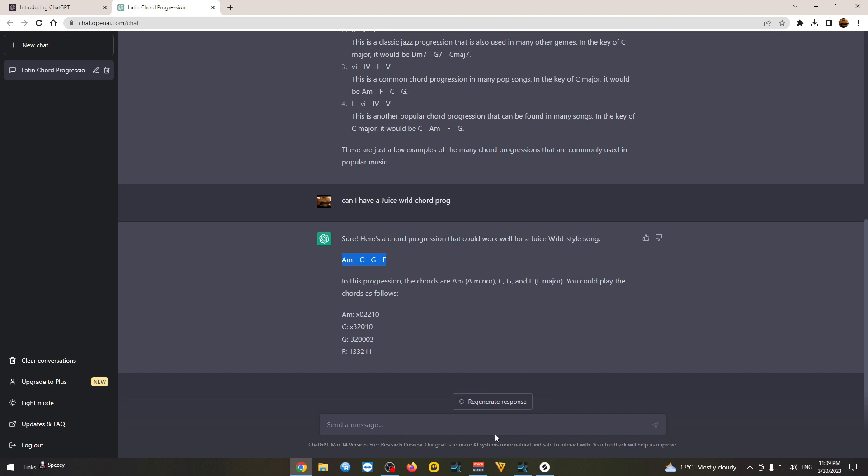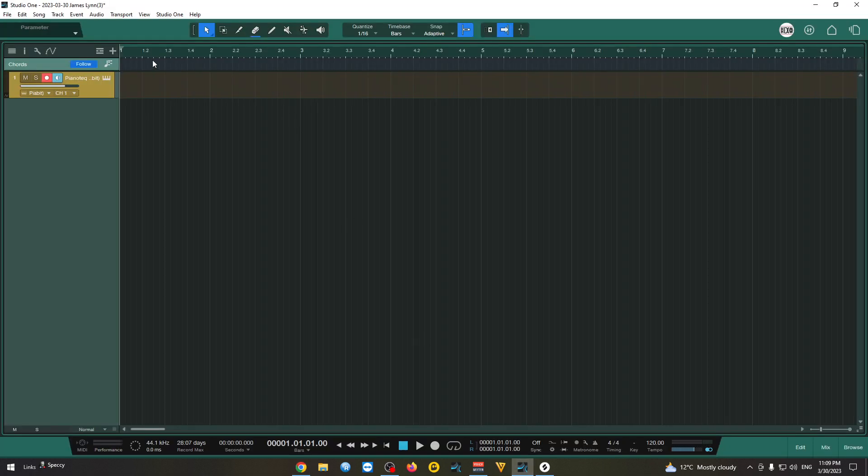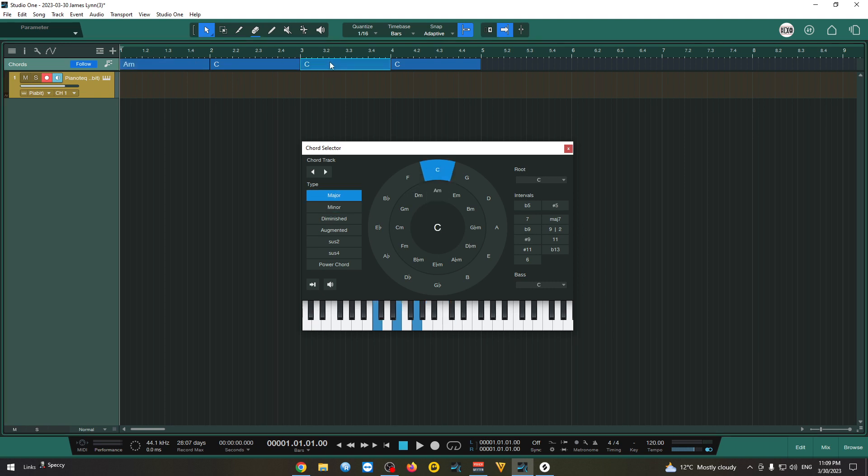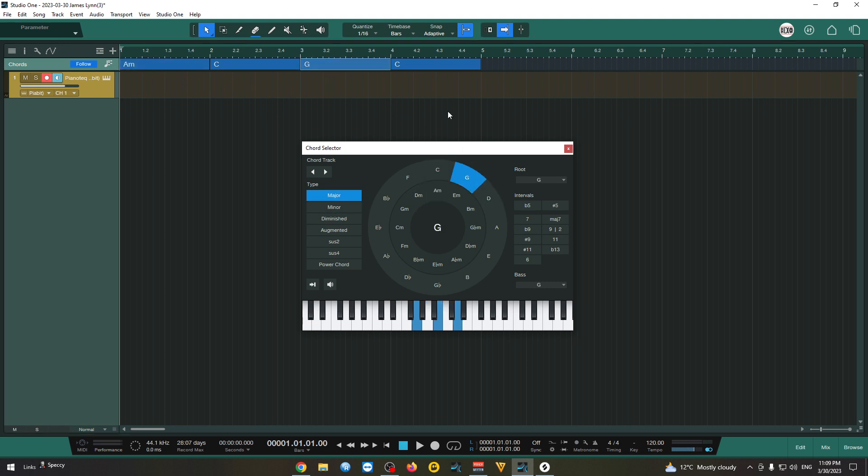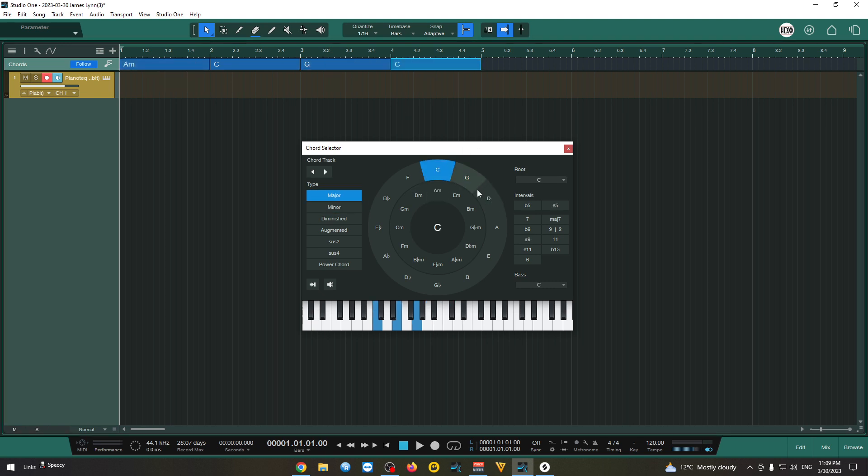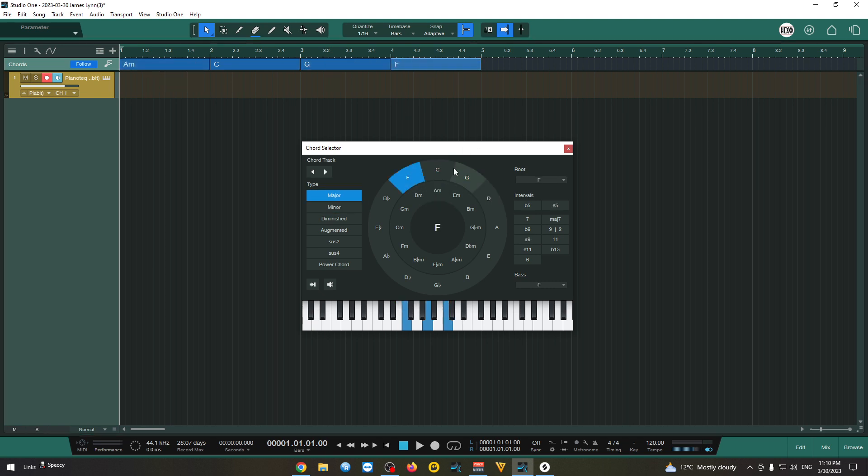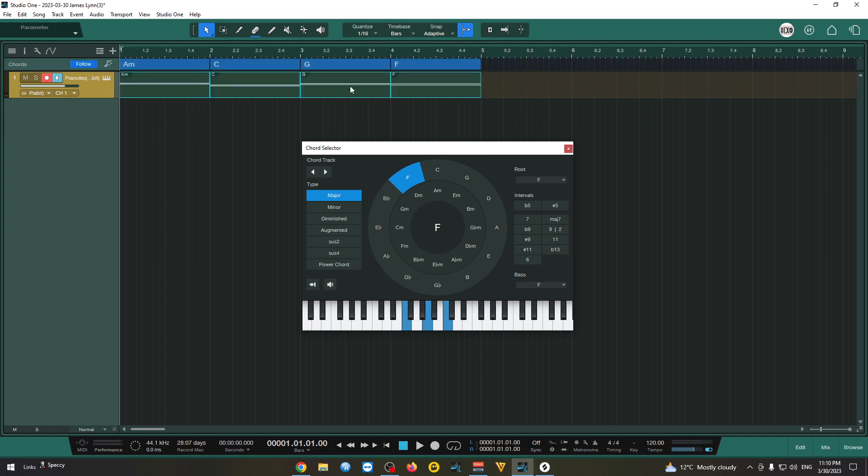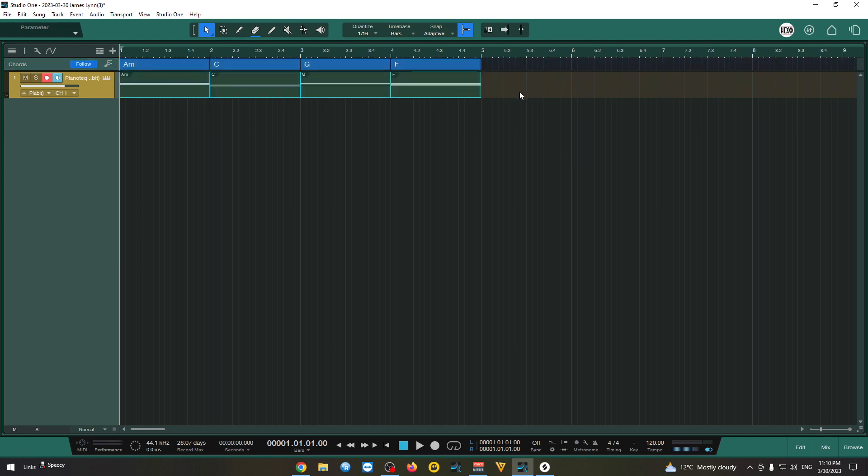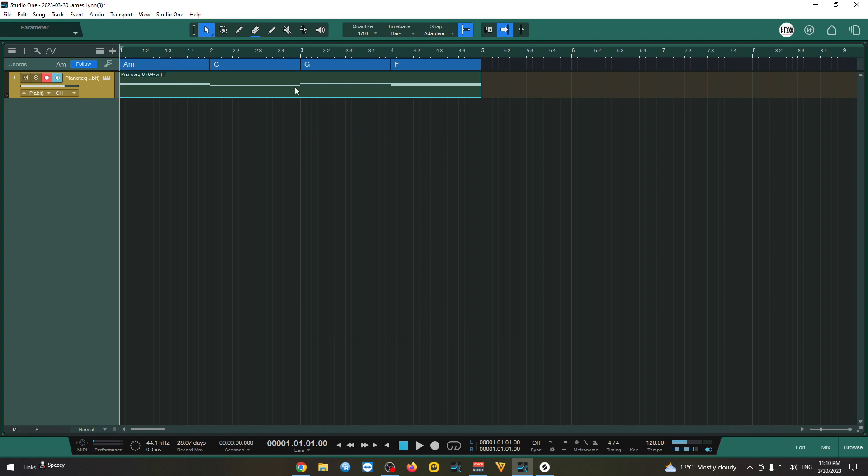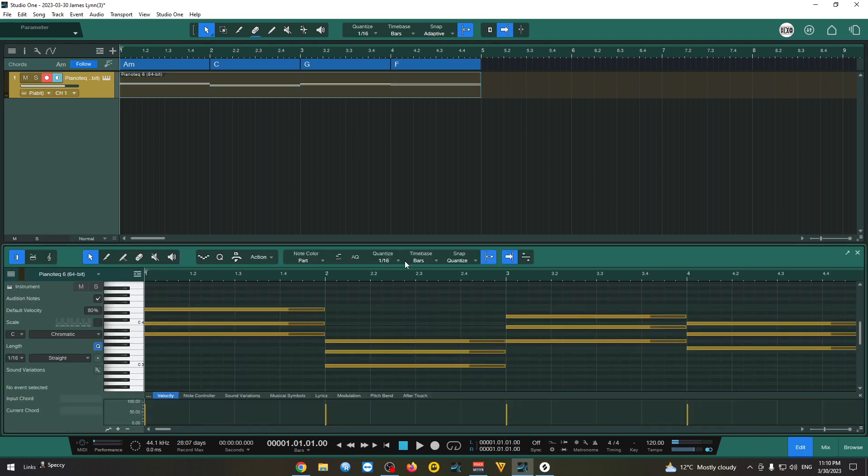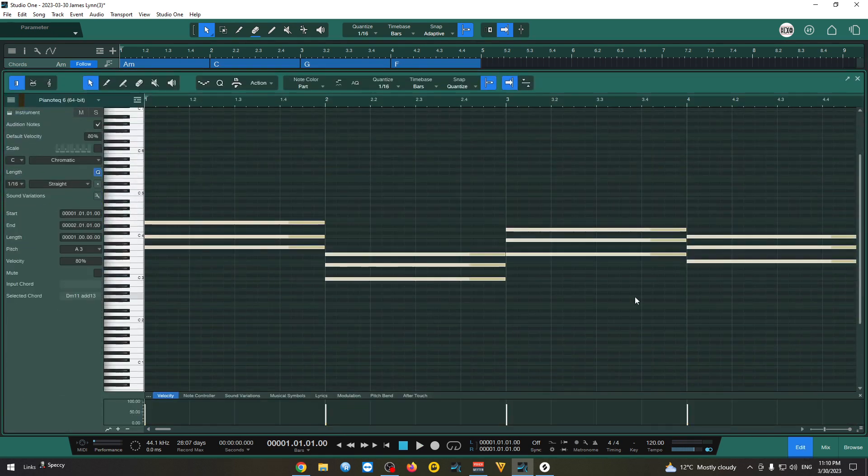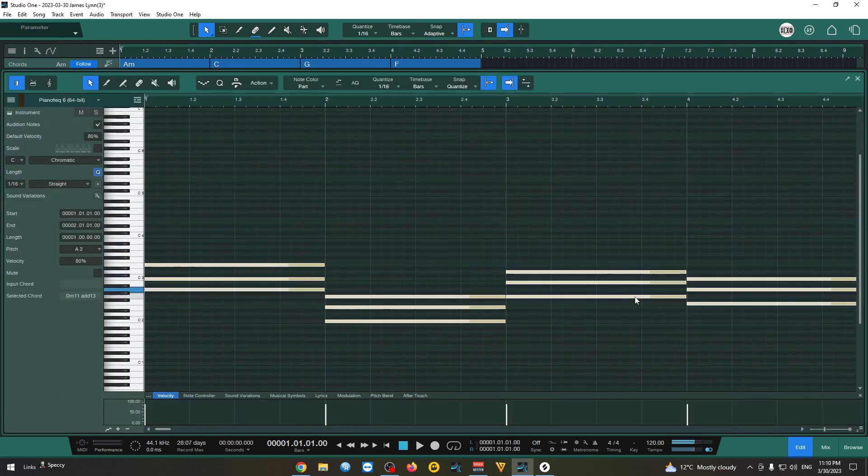You can stop that and try inserting this. A minor C G and F. Drag it down. It's too high. I'm gonna drop it down.